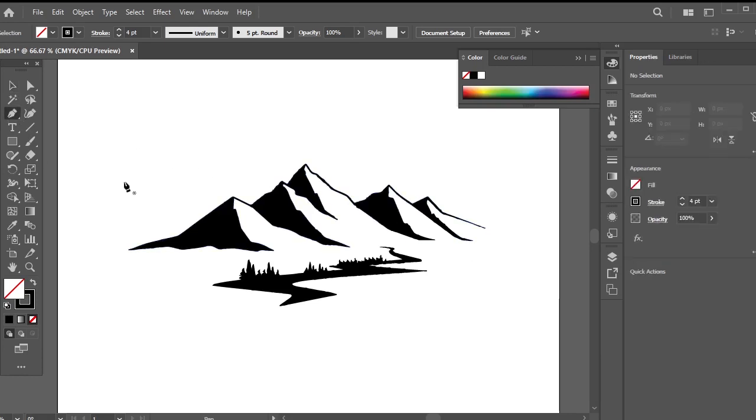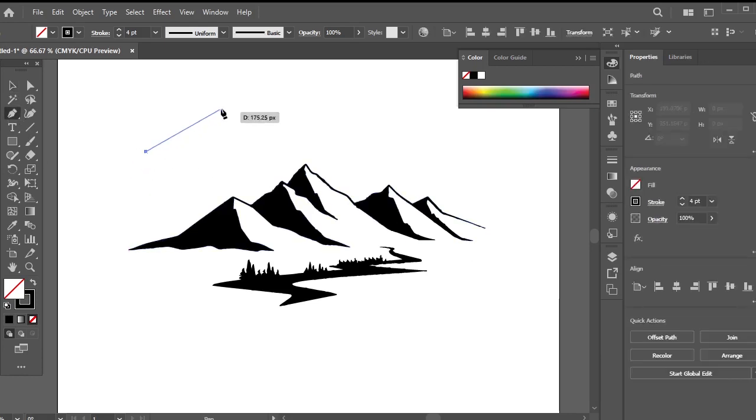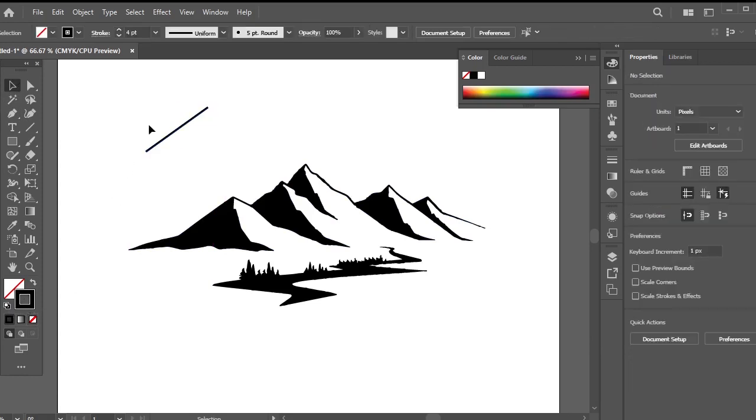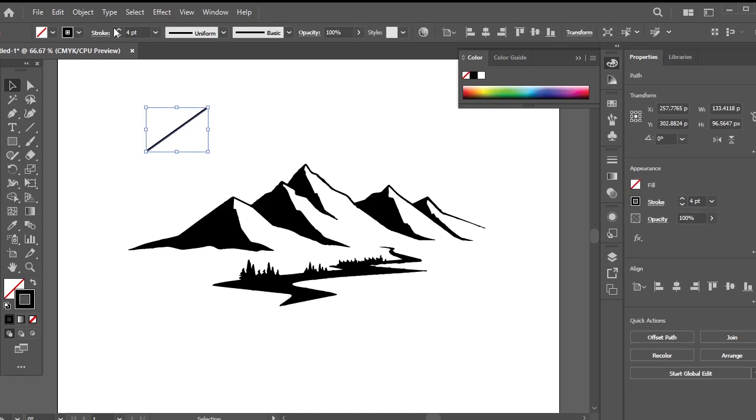Firstly, create a slanted line using either the line tool or the pen tool. I'll be using the pen tool for this demonstration. Ensure the line has a stroke but no fill.